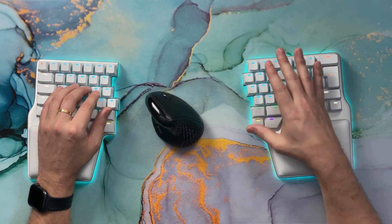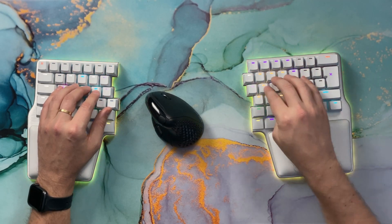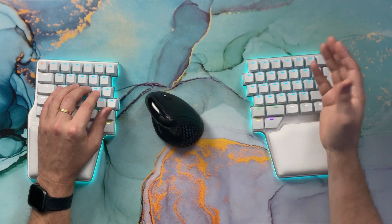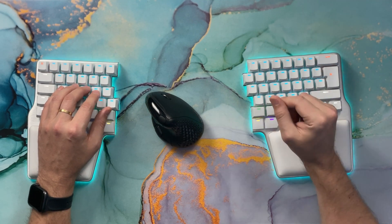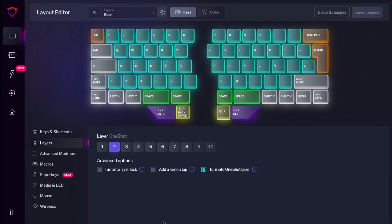When you double tap the layer key, it locks to that second layer so you can press all the numbers and they will be input without going back to the previous layer. Once you tap the same key again, it will go back to your main layer. This is really comfortable if you need to use a layer for a long time — for example, if you want to input some numbers on a spreadsheet. That is called a one-shot key.